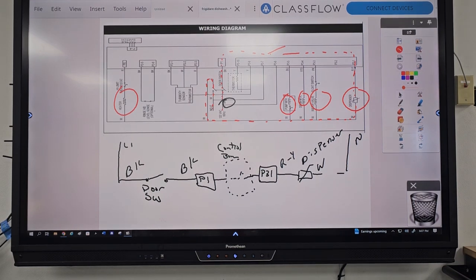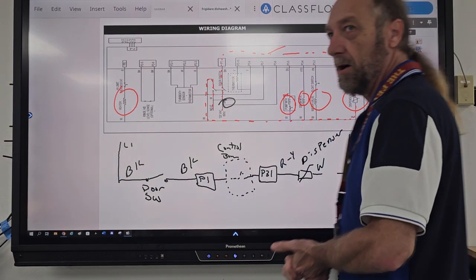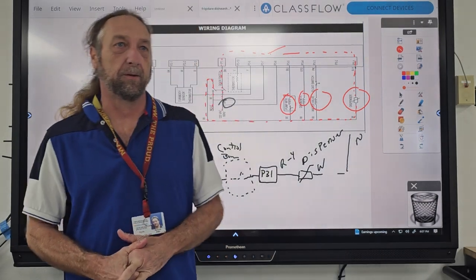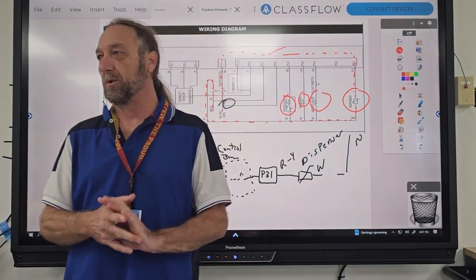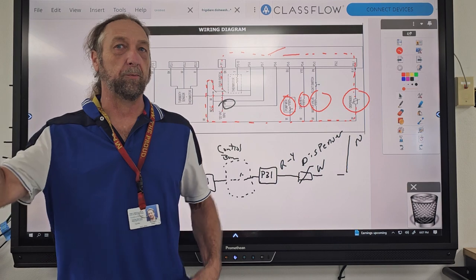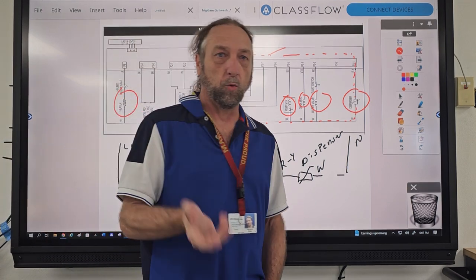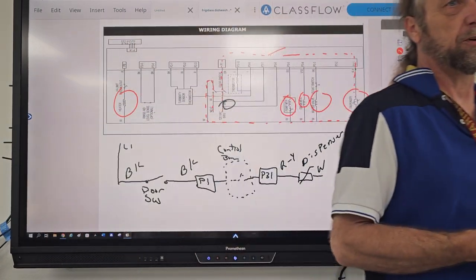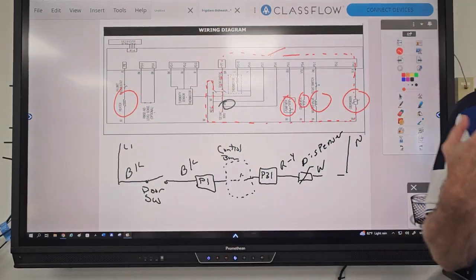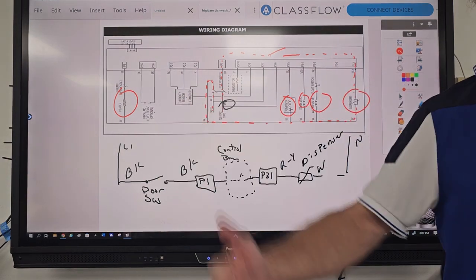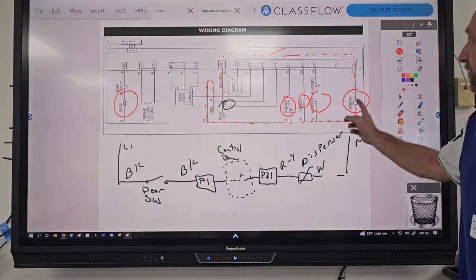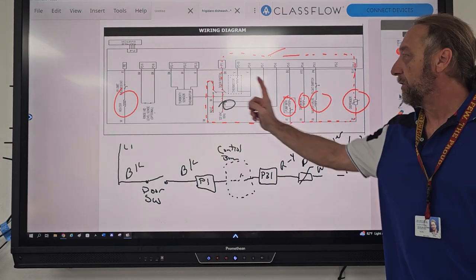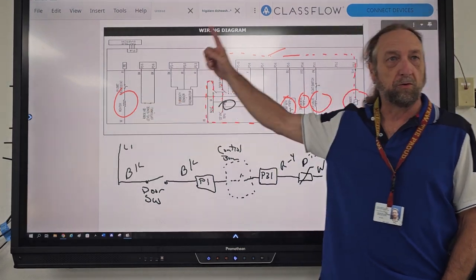Alright guys, this isn't going to be very long today. Because I gave you guys that assignment yesterday with creating those strip circuits, I just want to go over the answers to make sure that you guys are able to identify each one. Yesterday I showed you these loads: 1, 2, 3, 4, 5 loads.